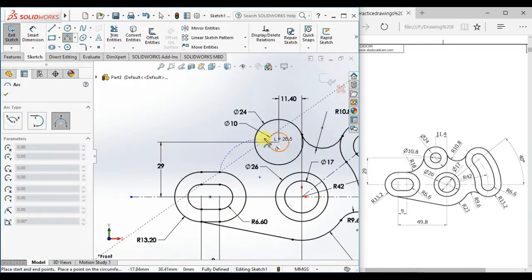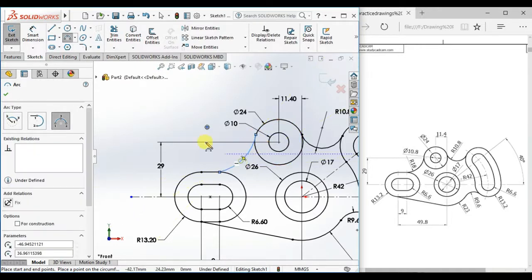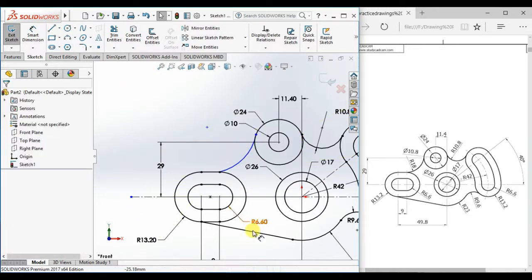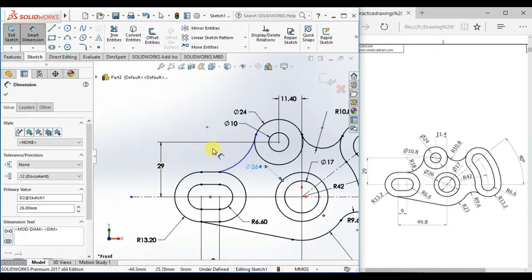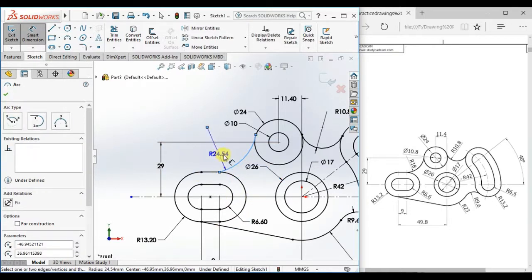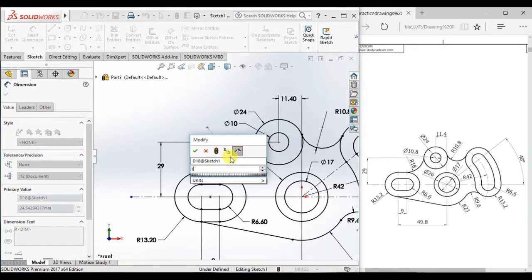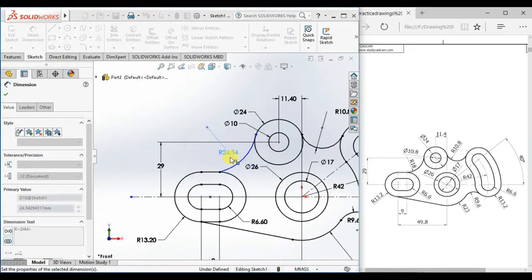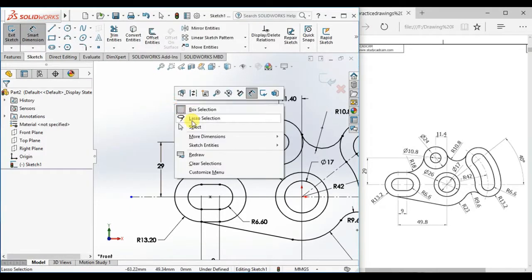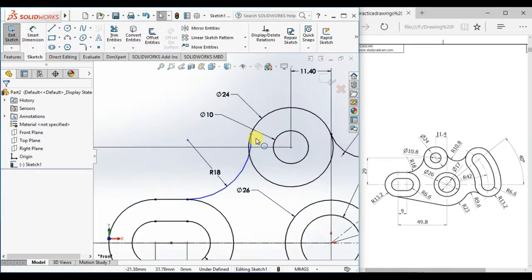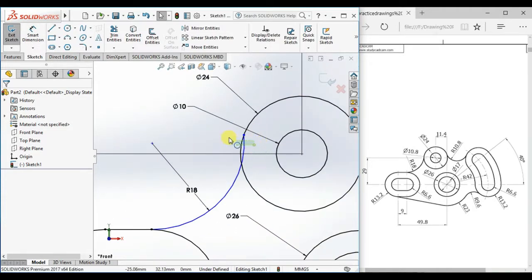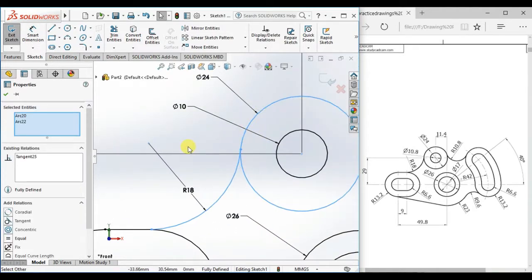Draw an arc with the radius 18 and set it tangent here.